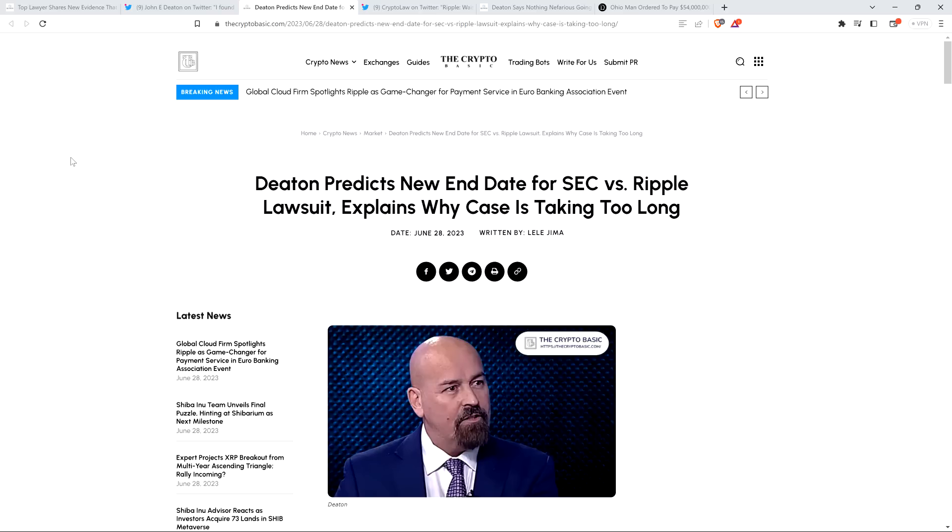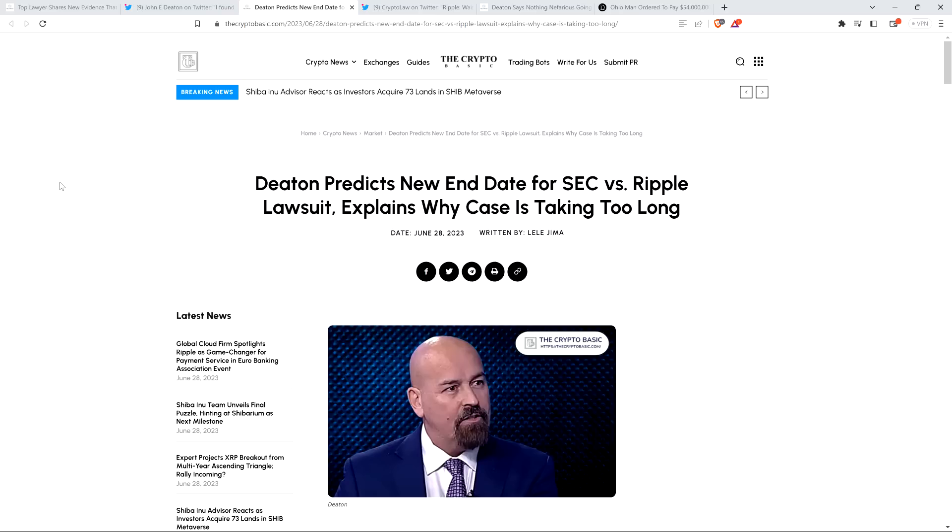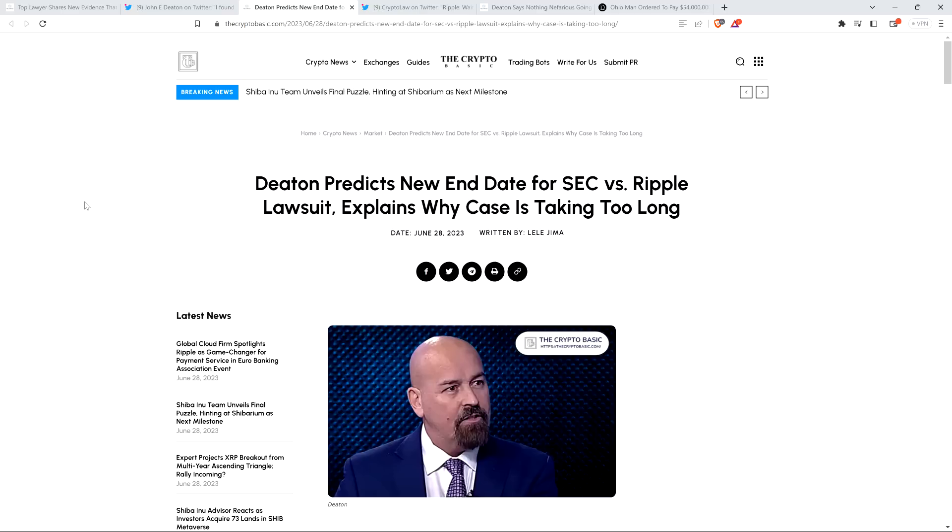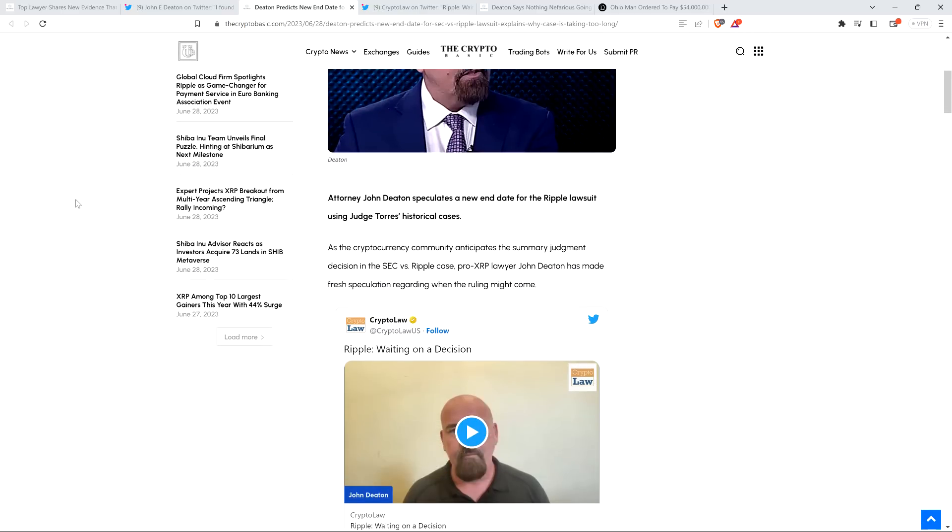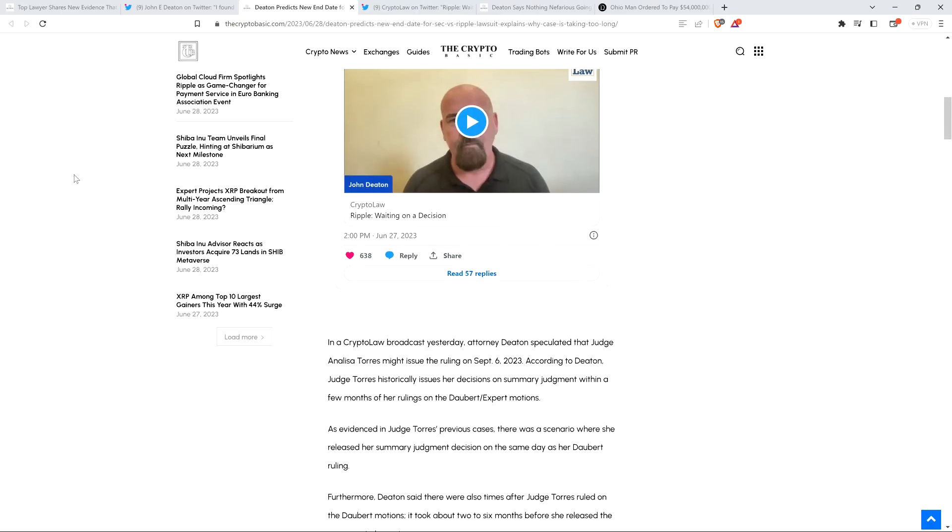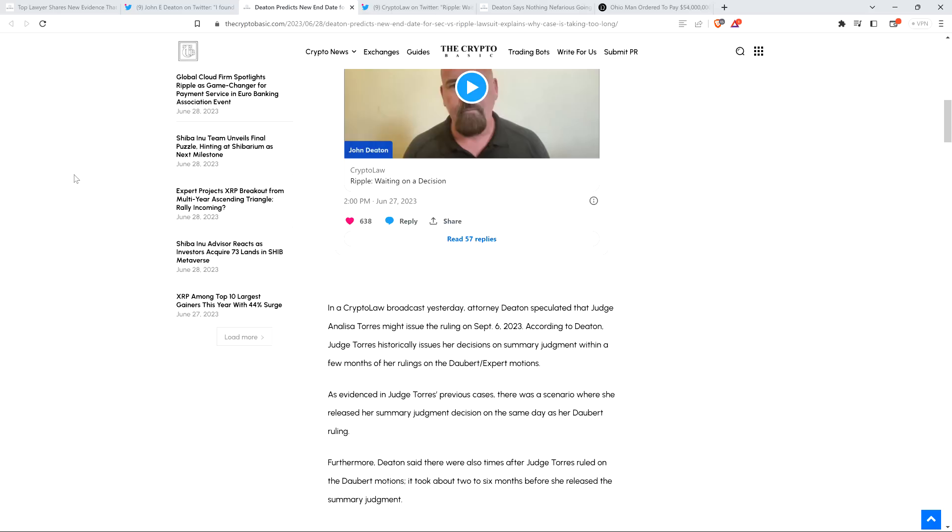So here's a brand spanking new article from the CryptoBasic titled, Deaton predicts new end date for SEC v. Ripple lawsuit, explains why case is taking too long. Now, the problem right there, as I alluded to just a moment ago, is that Deaton did not predict an end date for the SEC v. Ripple case. He literally did not speculate that it might happen specifically on that date. There was no prediction. He didn't say that it would happen on the date.